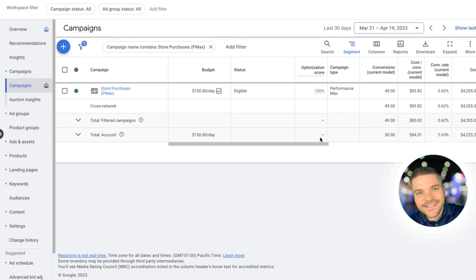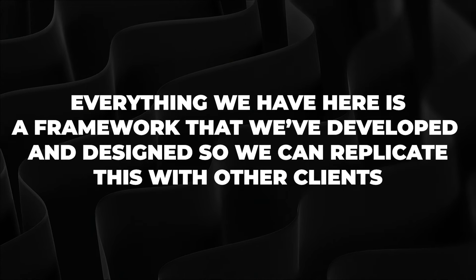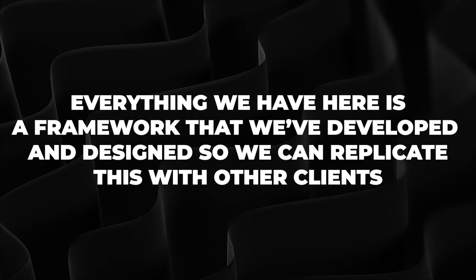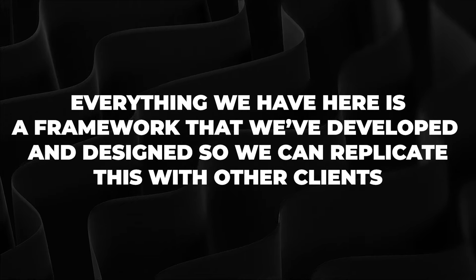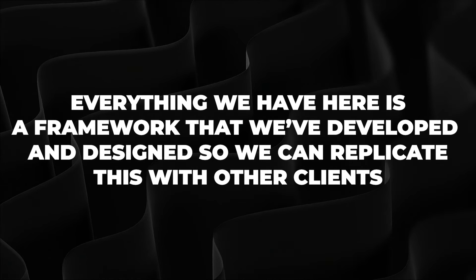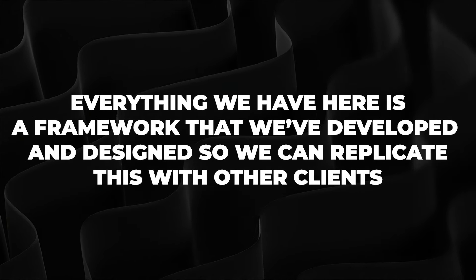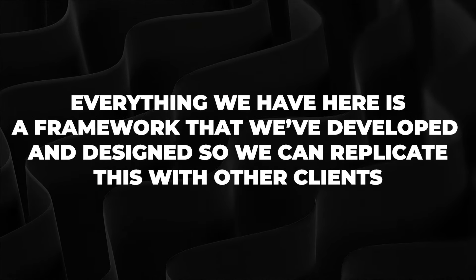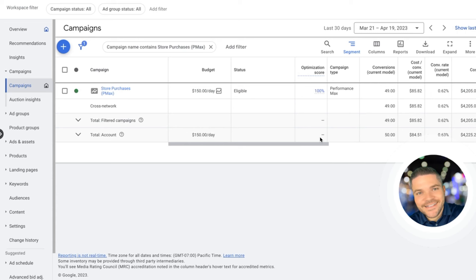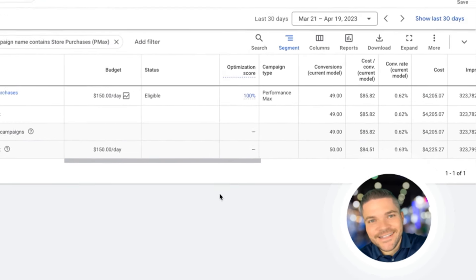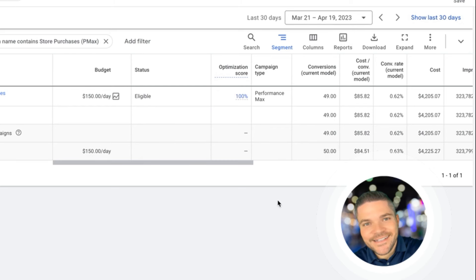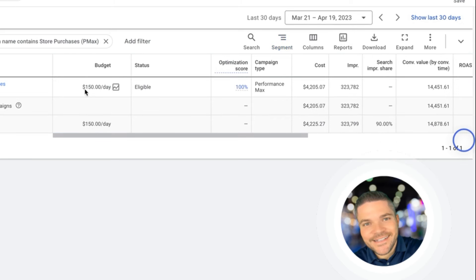One thing I want to mention here as we go over this campaign is that everything we have here for this women's apparel campaign is a framework that we've developed and designed so that we can replicate this with many other clients to help them also have these similar results. Everything you're seeing here, these results are just based on the first 30 days of results. As we go on, these results only get better and the revenue scales along with it.